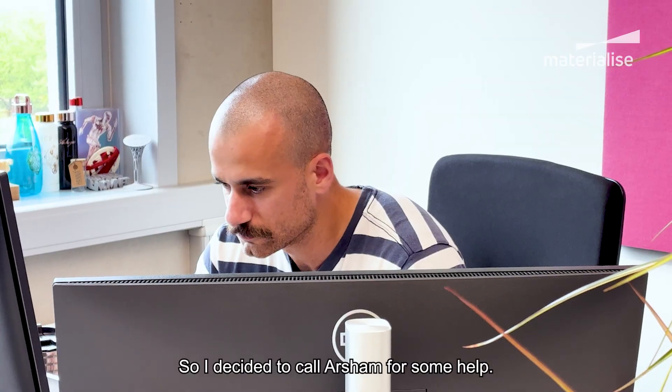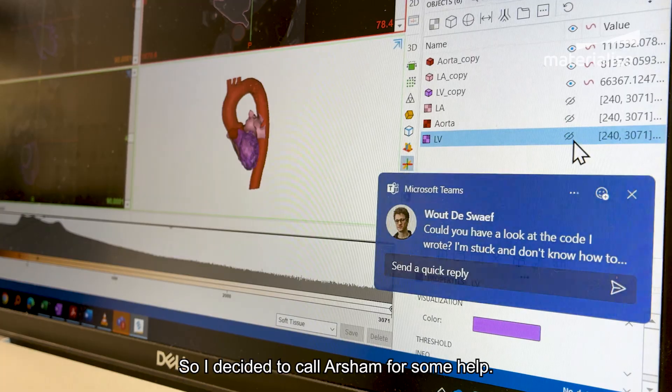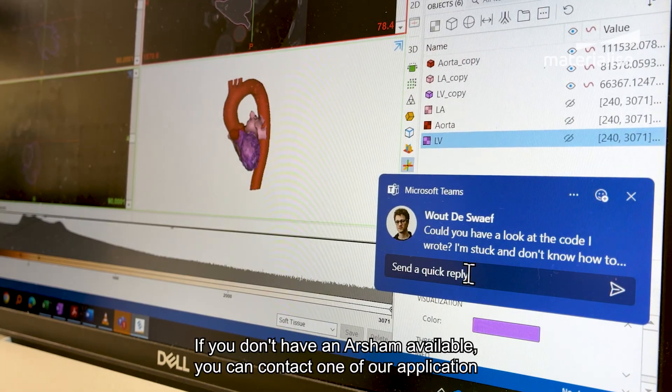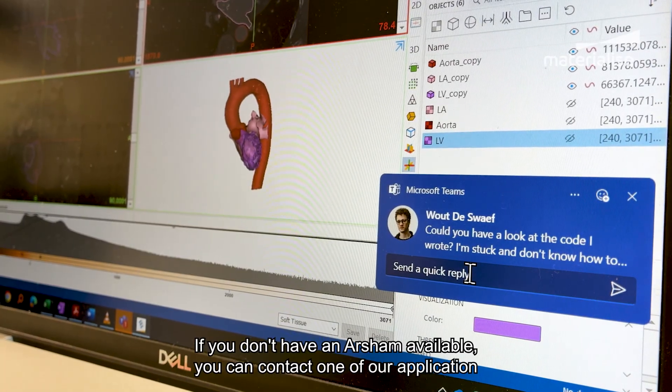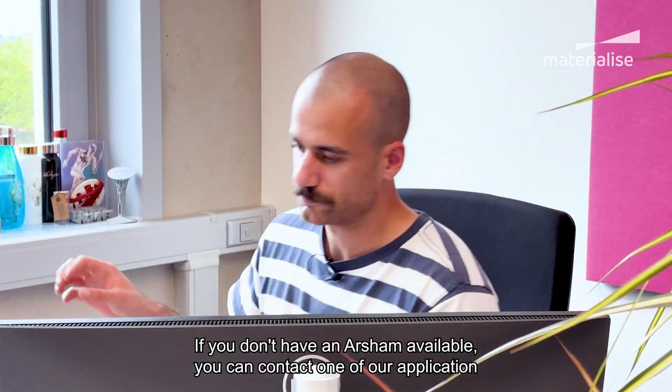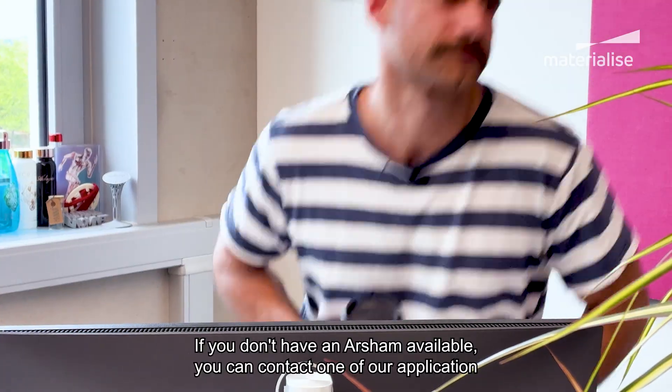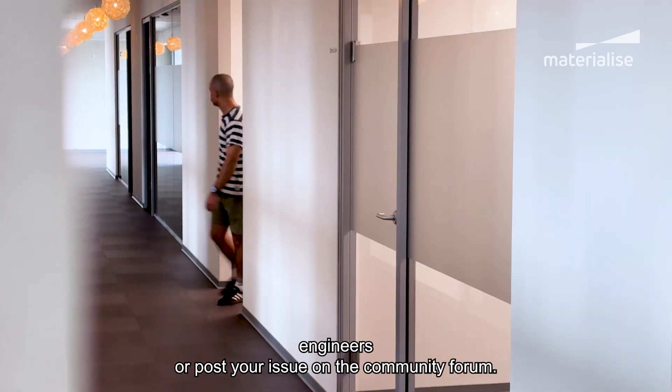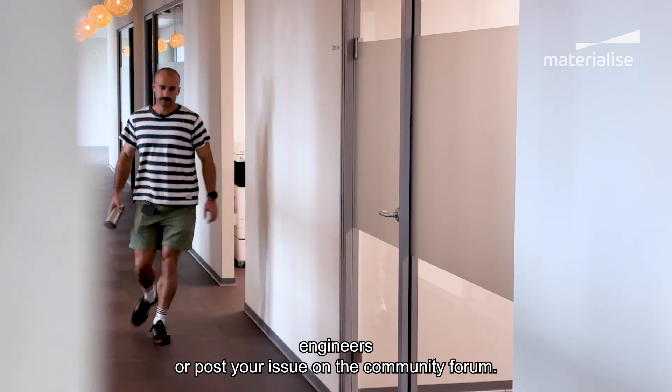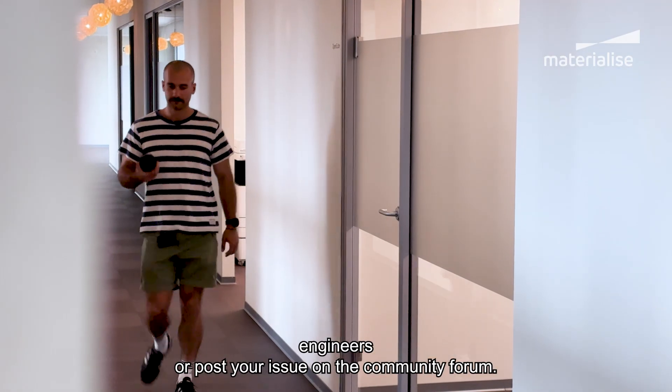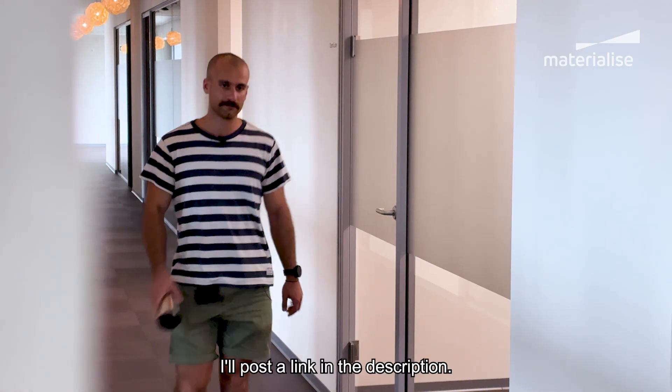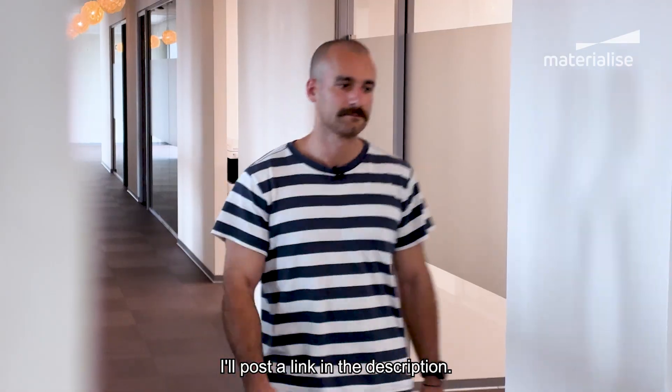So I decided to call Arsham for some help. If you don't have an Arsham available, you can contact one of our application engineers or post your issue on a community forum. I'll post the link in the description.